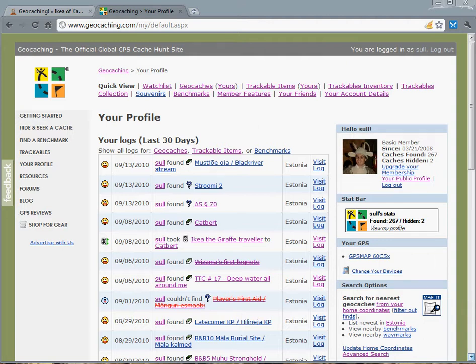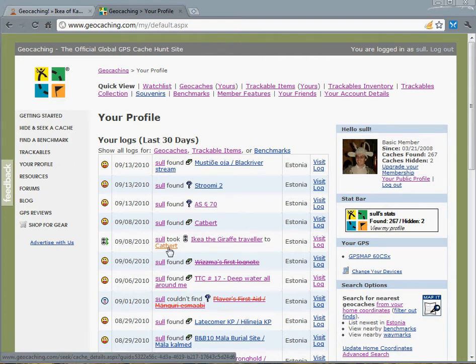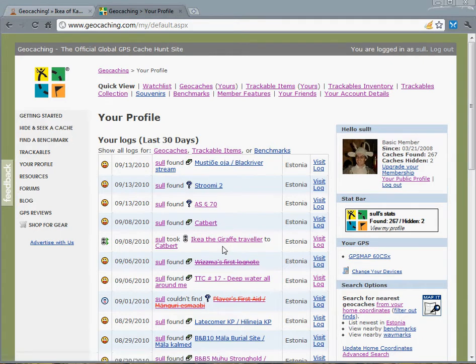Here's my profile with all the logs on geocaching.com. As you'll see here, I've already visited a cache named Catbert in Kadriorg with the Giraffe Traveller. What I'm going to do now is add a photograph to this log.